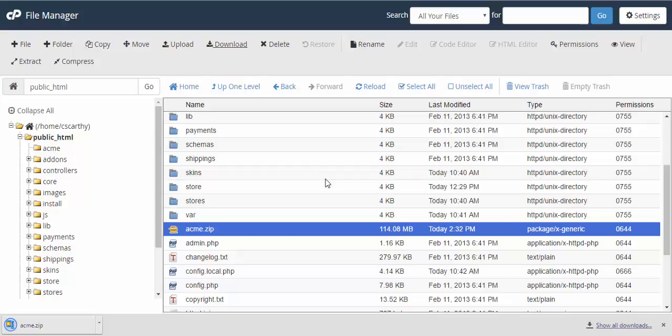The archive was created and now we need to download it to our computer. The archive has downloaded and now we can proceed to our new hosting. Let's go.